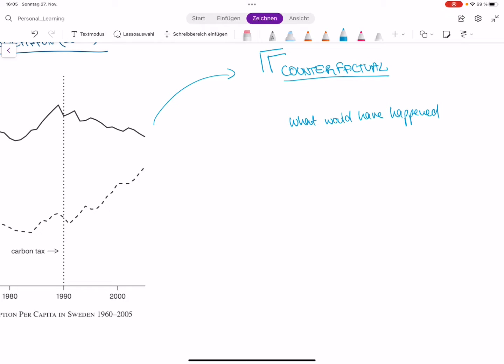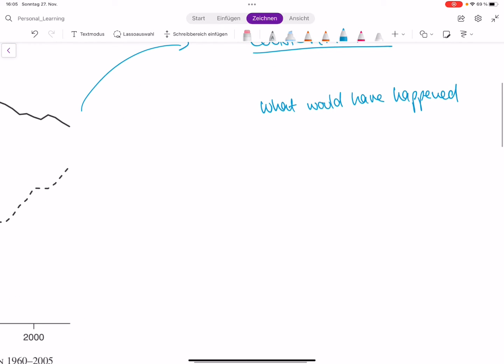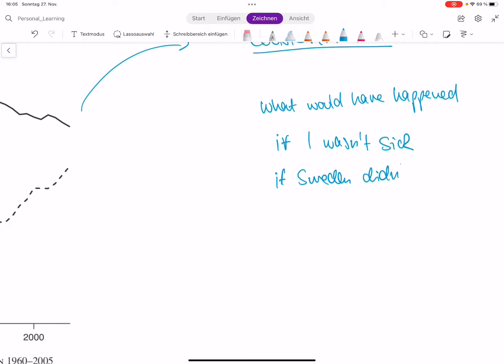For instance, the thought — what would have happened? Maybe I would have passed the exam if I wasn't sick. That's a kind of counterfactual: what would have happened if I wasn't sick on exam day? Or, what would have happened if Sweden didn't introduce the carbon tax?